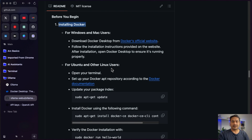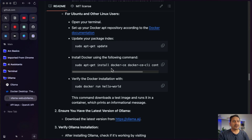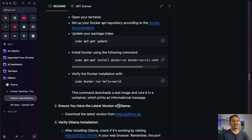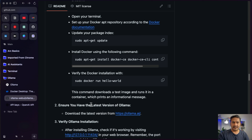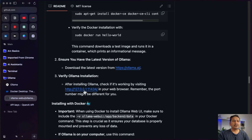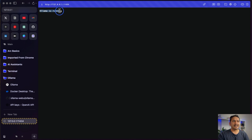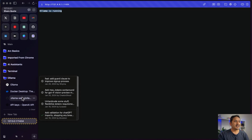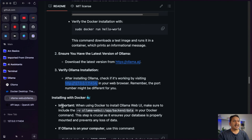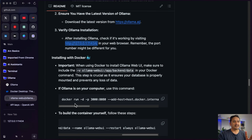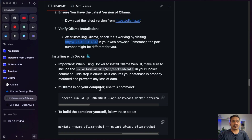Before you begin, as mentioned, you need Docker — download it from the official website for macOS, Windows, or Linux. Step two: ensure you have the latest version of Ollama. You can go to the web UI URL to check if Ollama is running. There are two installation options: one if Ollama is on your computer, and one to build the container yourself.